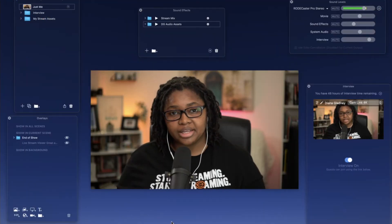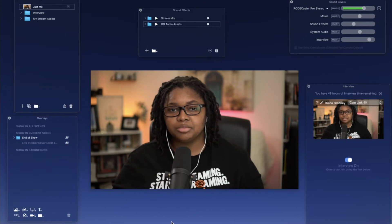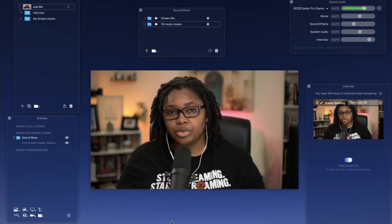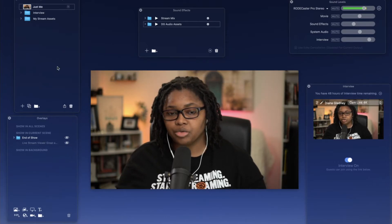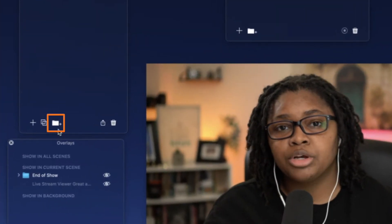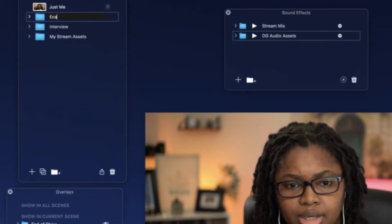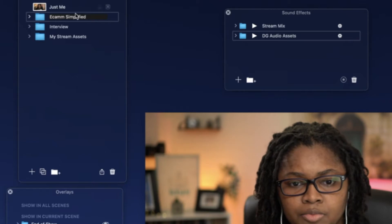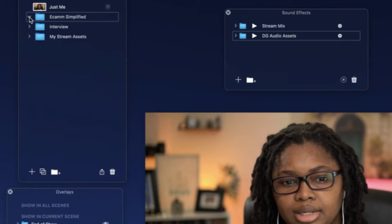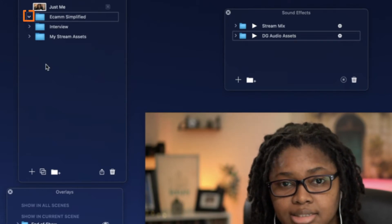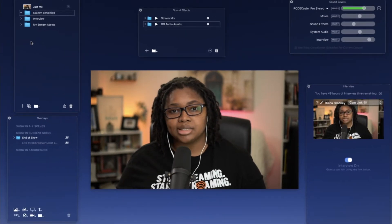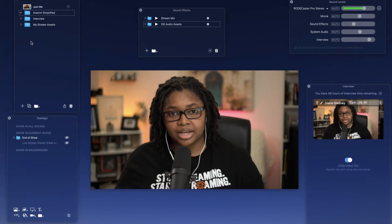Here we are in Ecamm Live. I'm going to be walking you through step-by-step how we're going to build each individual scene. We'll start off in a very sequential order with the Just Me screen, which is already there. Most of the time when you create a new scene it's already ready for you, but we want to start this off organized by clicking on this symbol here so we can make sure we're starting off with a new folder. We'll call this 'Ecamm Simplified,' click out of that box to save, and hit the dropdown arrow so we can see our various scenes — which will be four — making it easier to navigate, collapse, and add or remove as you see fit.